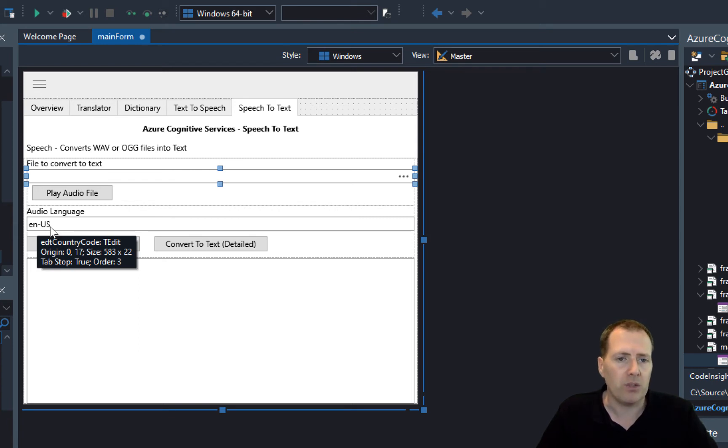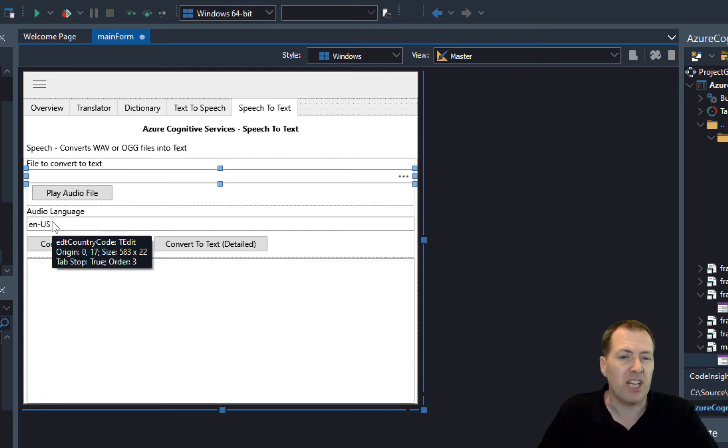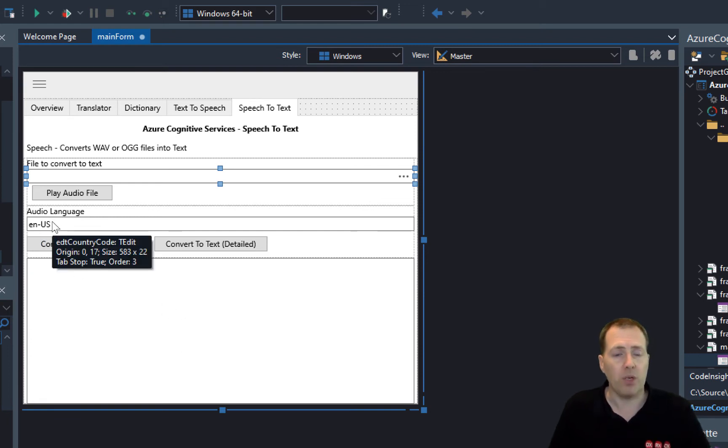Then you can choose or define the audio language. If you don't put one in it will default to US English, but this will help in terms of getting the conversion of the audio to text done correctly.